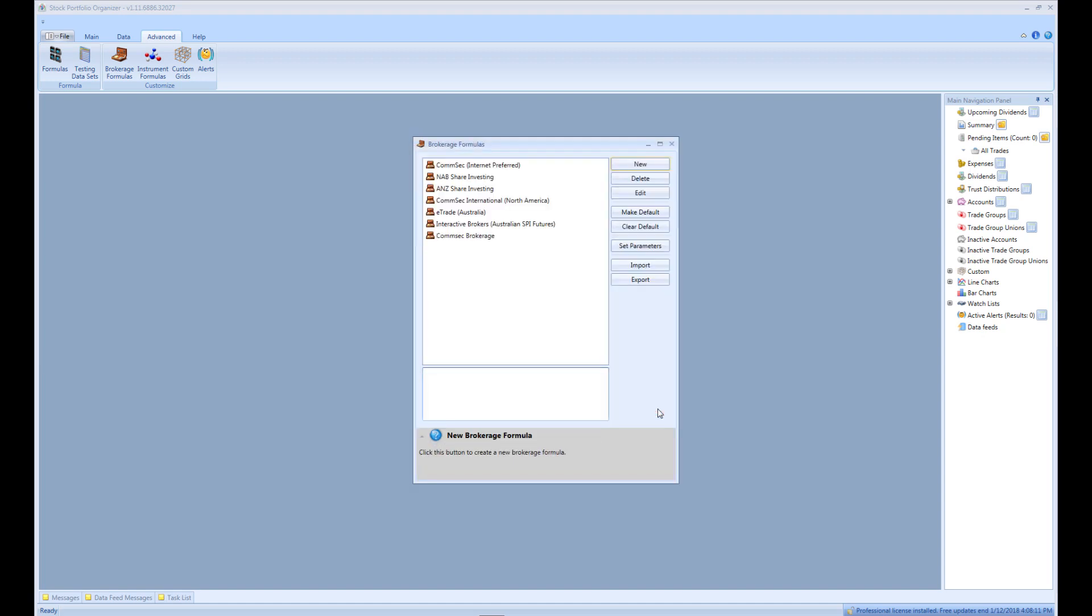This will create an empty brokerage formula that doesn't do anything, just so we can enter trades. As with accounts, you can make the newly created brokerage formula default, so that it is automatically selected for us when entering a trade. This will speed up data entry significantly.